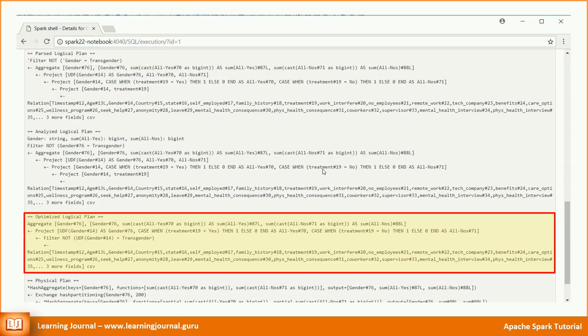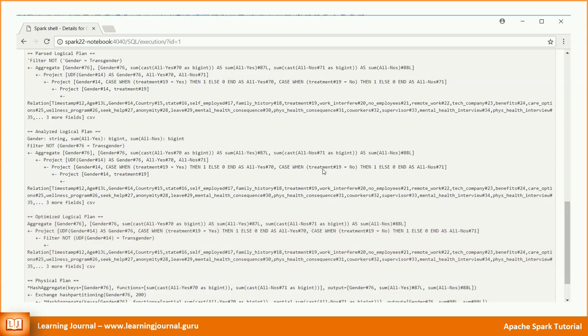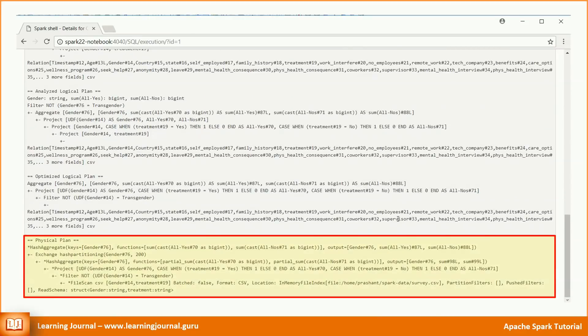Now, we have a single projection. We executed three select operations. But the optimizer is smart enough to combine them into a single select operation. The final thing is the aggregate operation. The physical plan elaborates the aggregation into three steps.